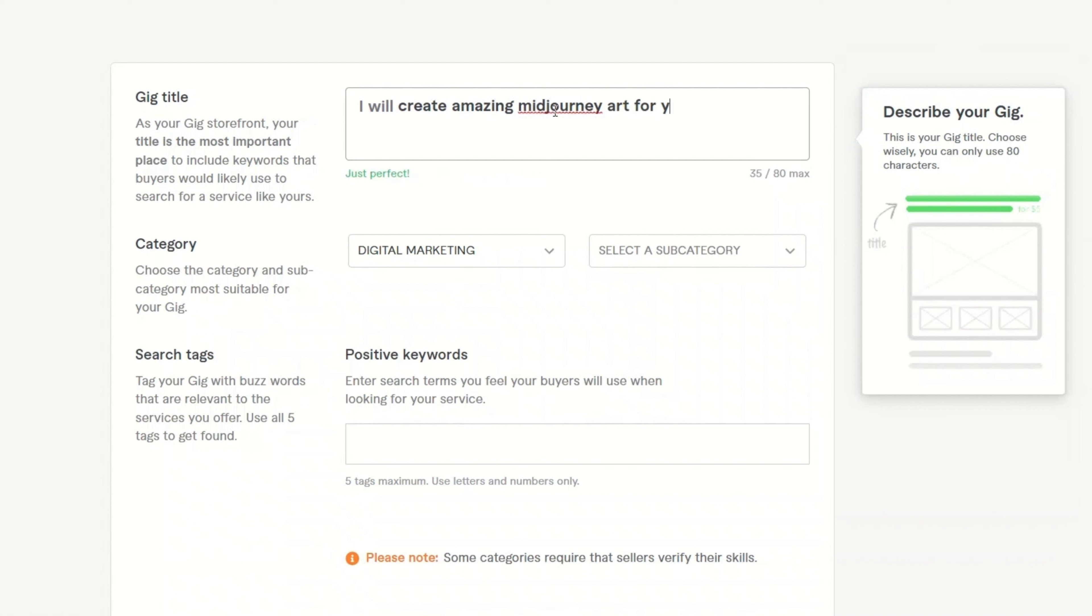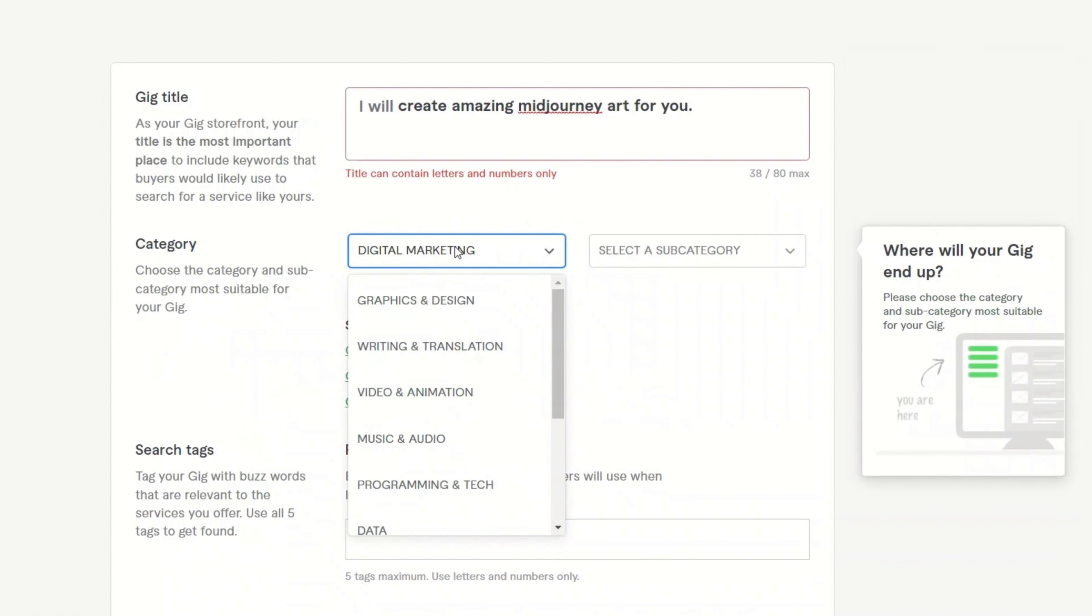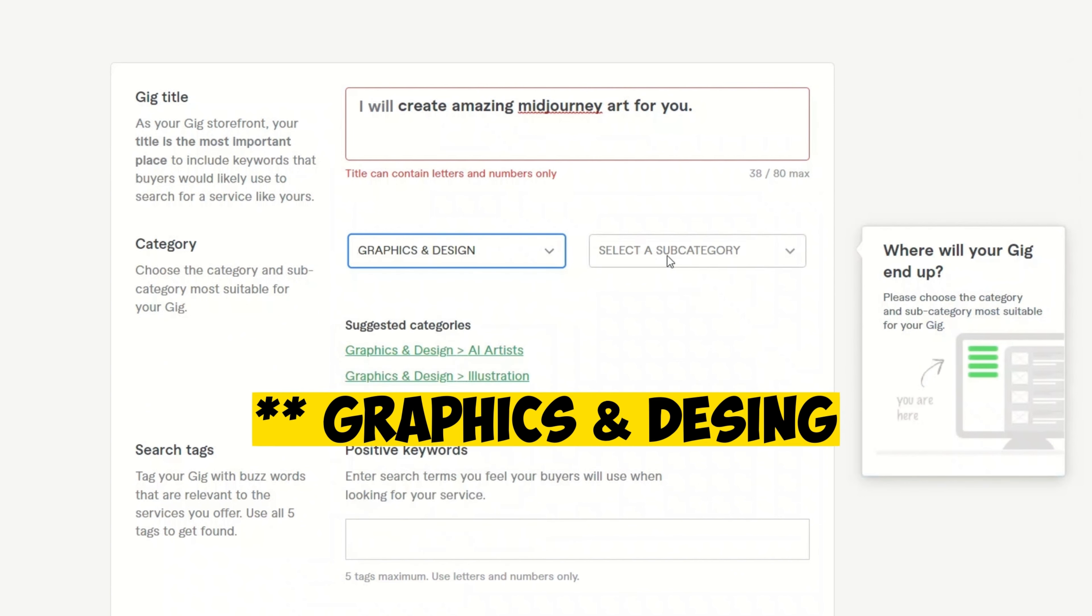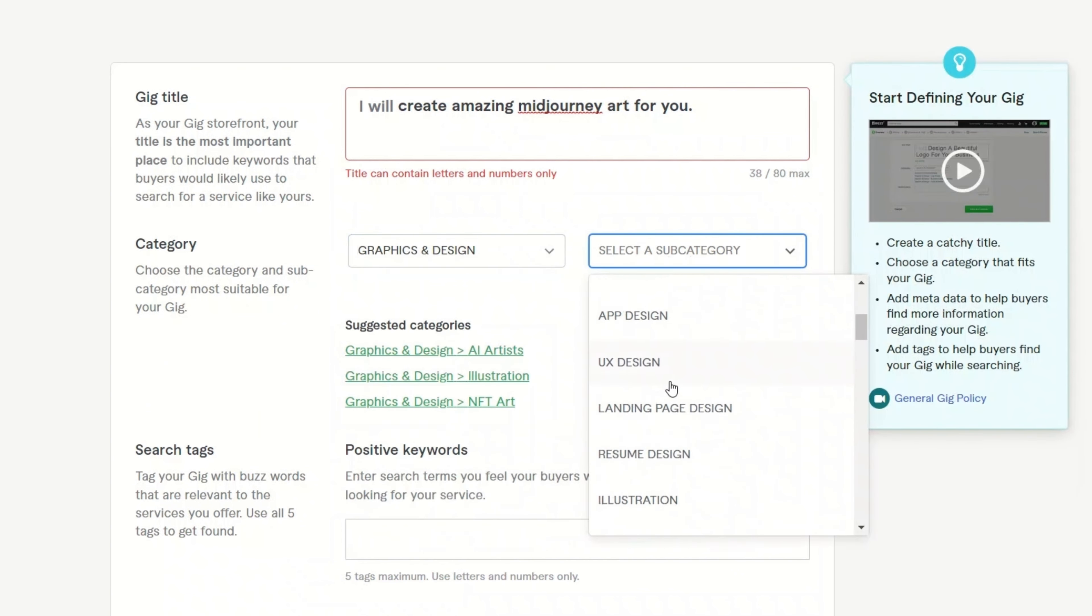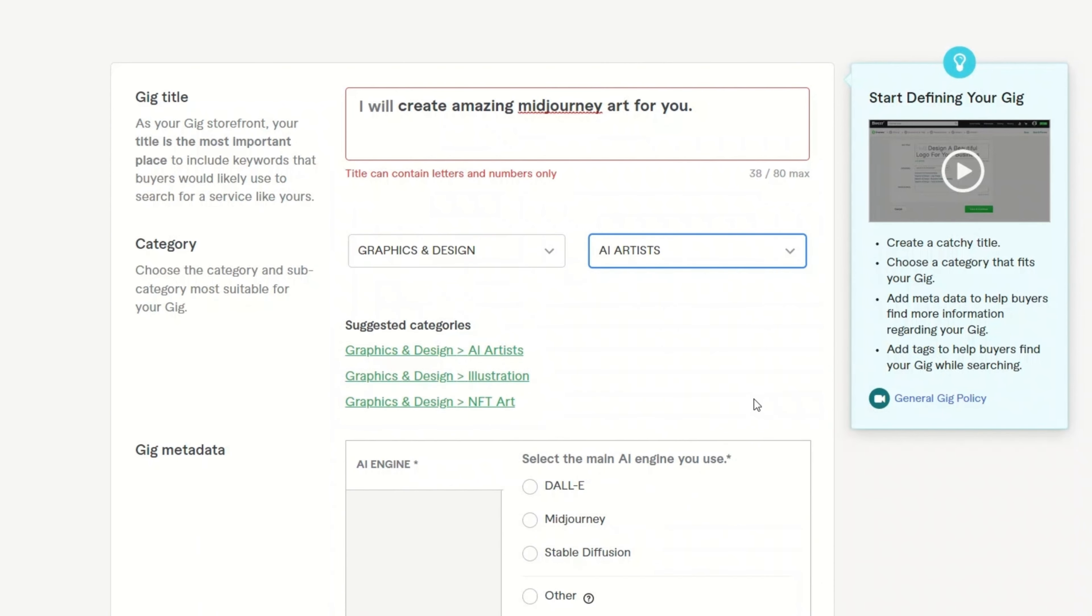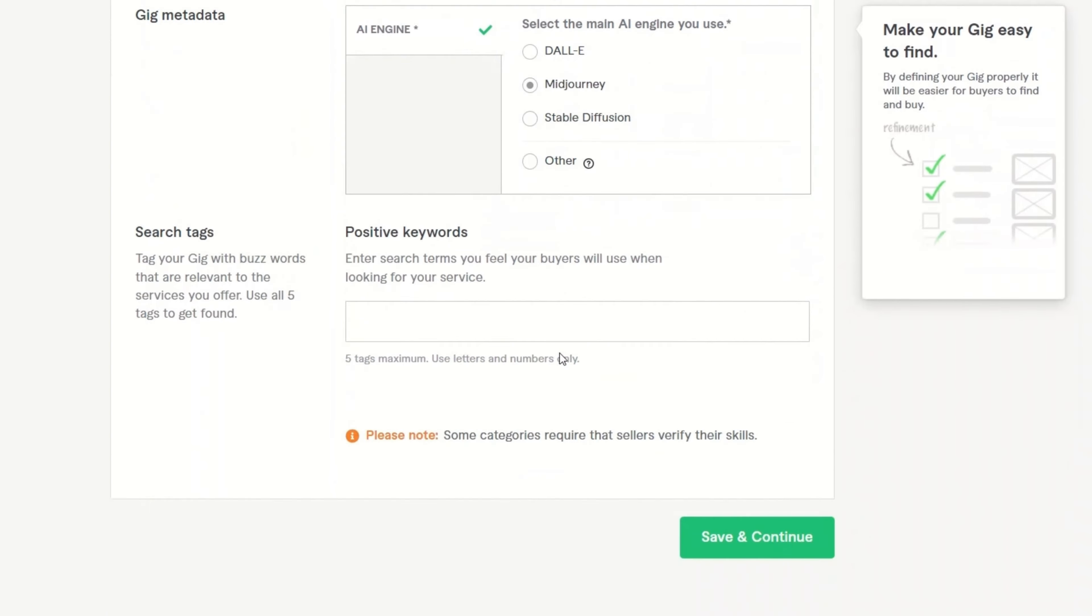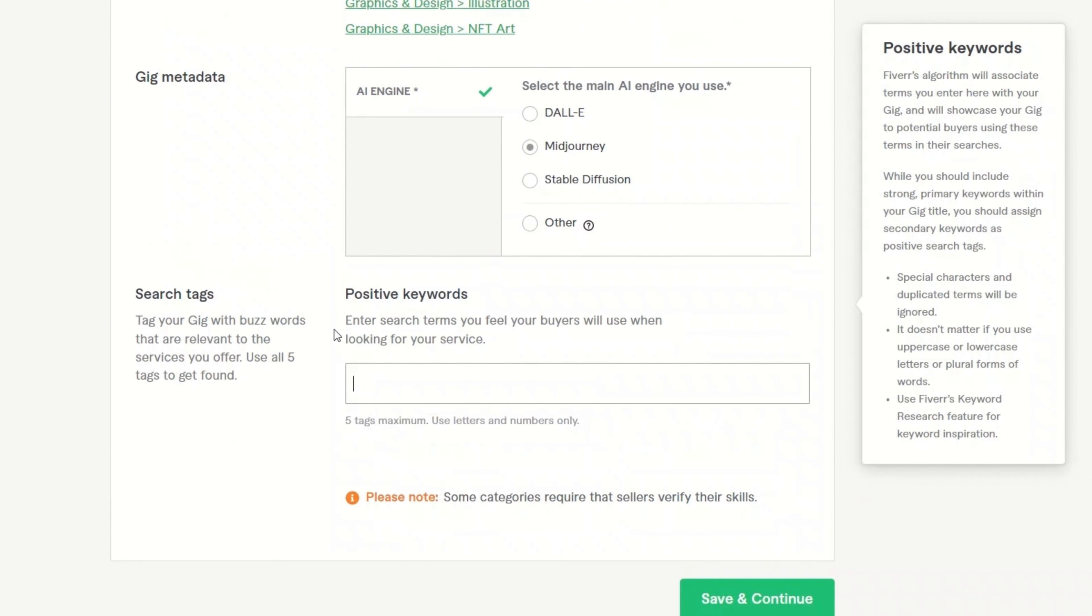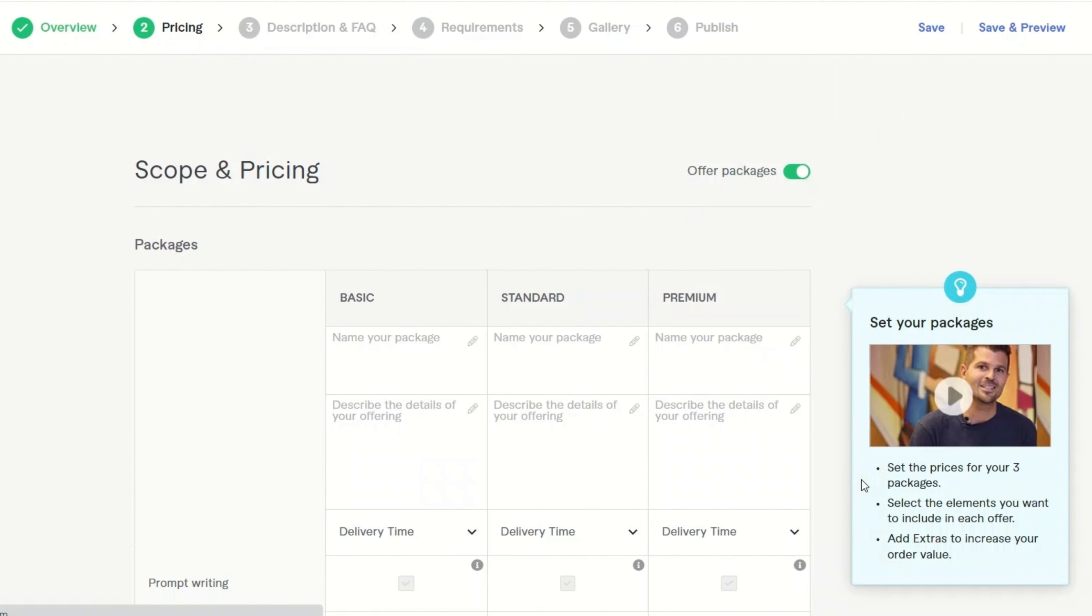Then in terms of categories, we would select digital marketing. And the subcategory is going to be AI artist. After that, you will select Midjourney because you've been creating art in Midjourney. And then you have to add a few keywords. Make sure the keywords are relevant. All right. So I added a couple of keywords. Then click save and continue.